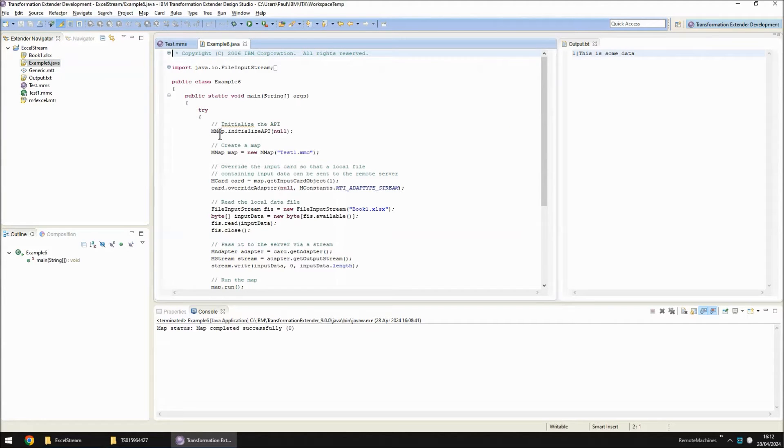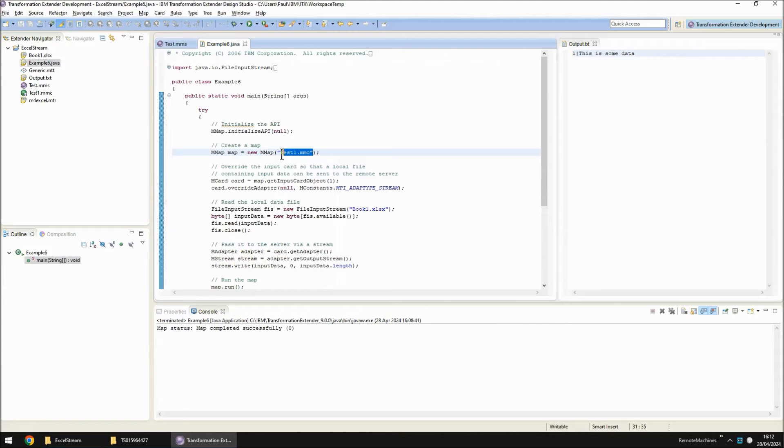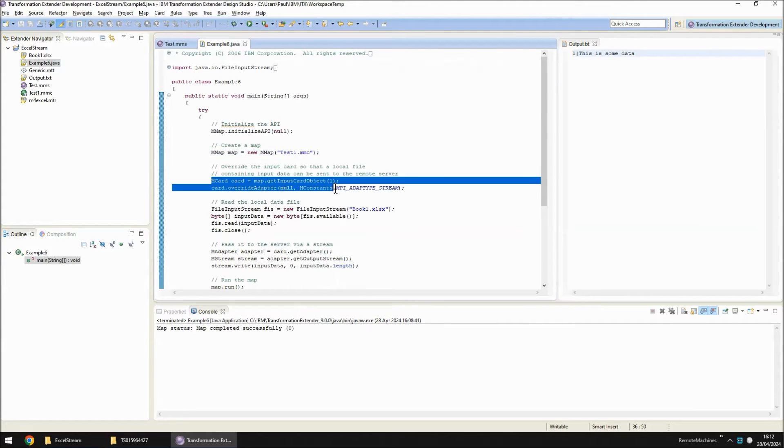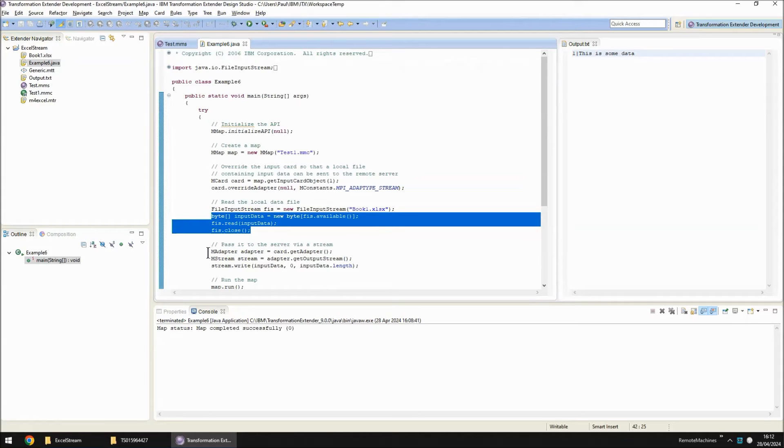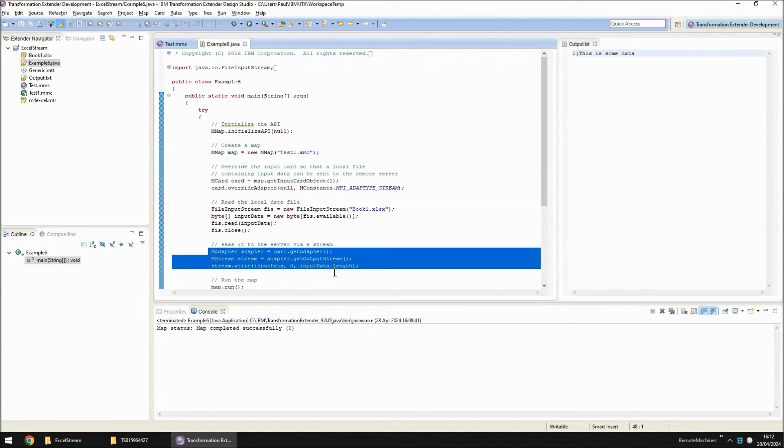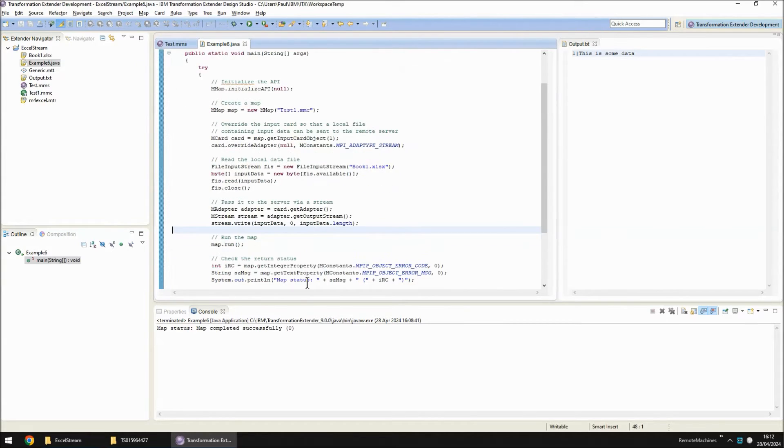In this piece of Java I specify the map that I'm going to load. I specify that I'm going to override input card1 and change it to stream. I'm going to use Java to read the spreadsheet and then send the spreadsheet in through the stream and then I'm going to run the map.